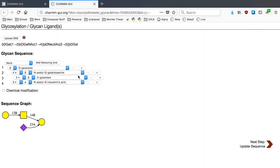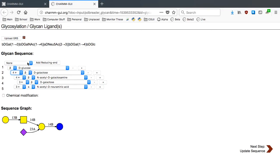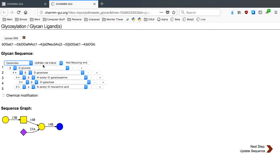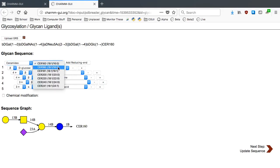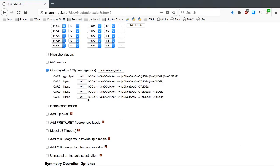We have a new popup window, and we need to first add beta-glucose at the reducing end to the galactose with a beta-1,4 linkage. Then add a ceramide tail by clicking None and choosing CER180 to build a complete ganglioside GM1. Now we can click Next Step to update the sequence.